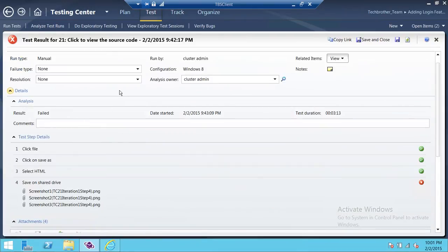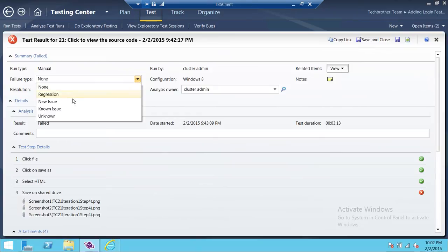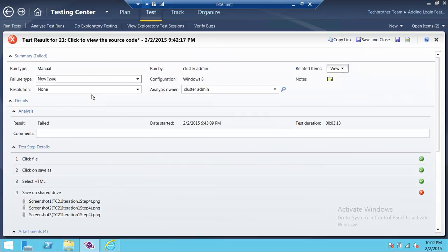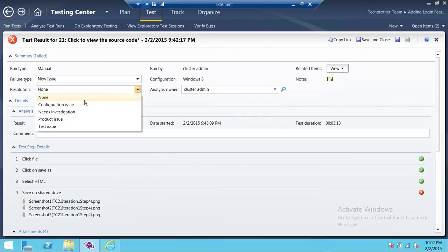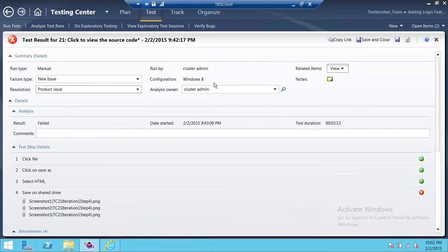Here are the results and the screenshots that you have taken. You can fill in the failure type — was it a new issue, a known issue, or an unknown issue? We're going to call it a new issue. For resolution, you can choose test issue, product issue, needs investigation, or configuration issue. Since we can't log in, this is a login failure — it's not connecting to Active Directory or the user is not able to log in — so we're going to click on product issue. For analysis owner, you are going to be the owner, so you can put yourself there.